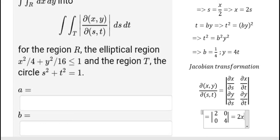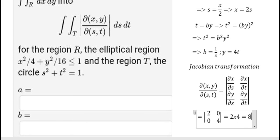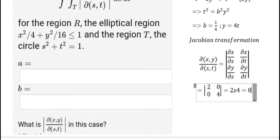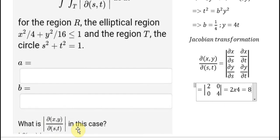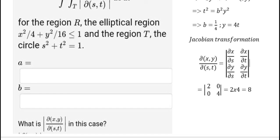So we have 2 multiplied by 4 equal to 8. That is the Jacobian for this transformation. That's the end. Thank you for watching.